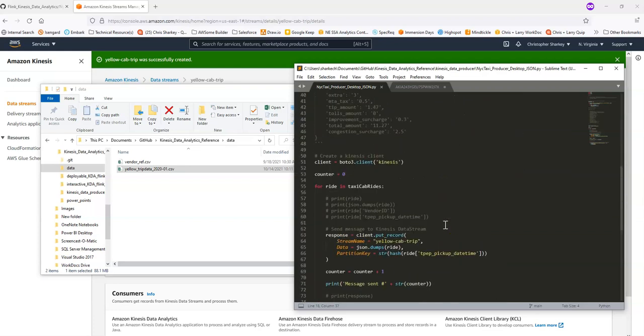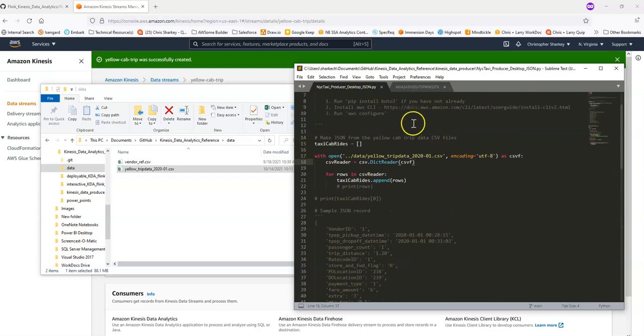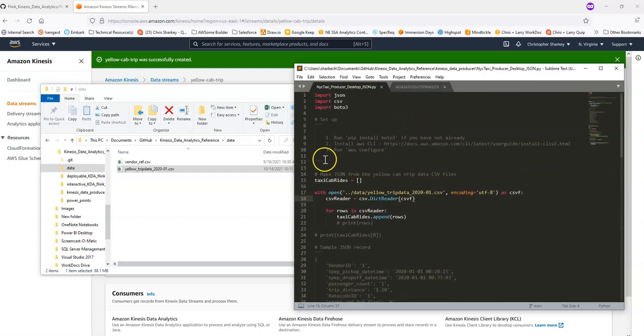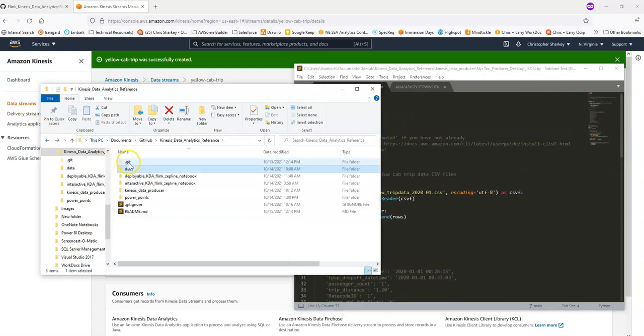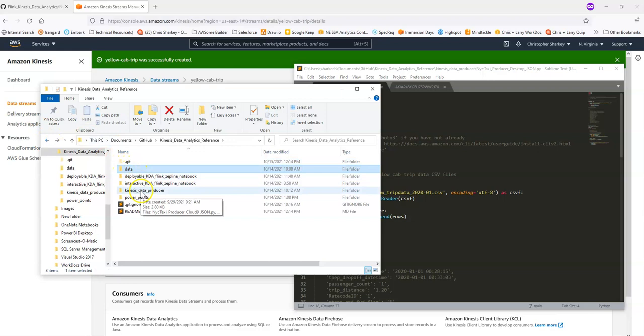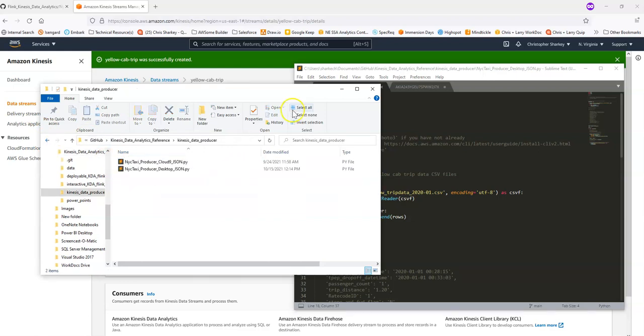Great. So we have the program downloaded. We have the data available. Let's now before the next step here is, and we also have our Kinesis Data Stream created.